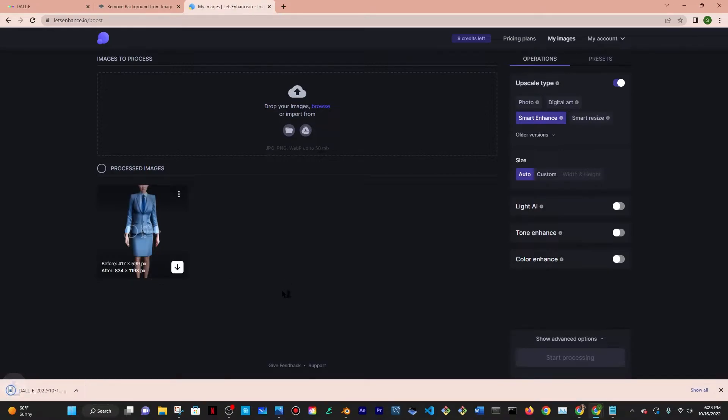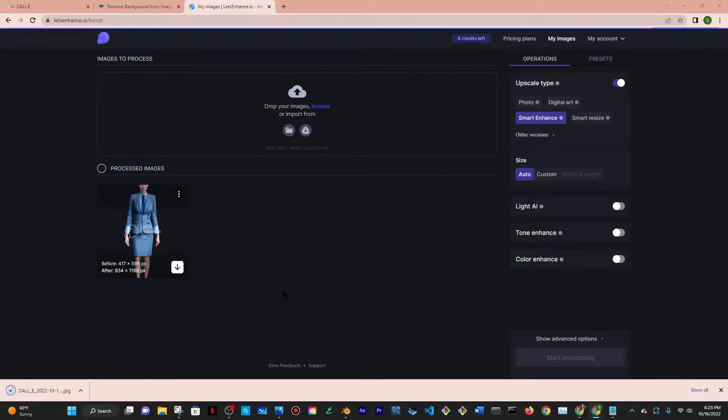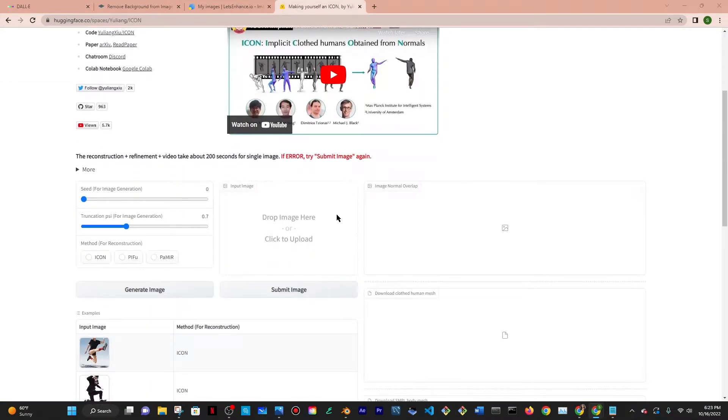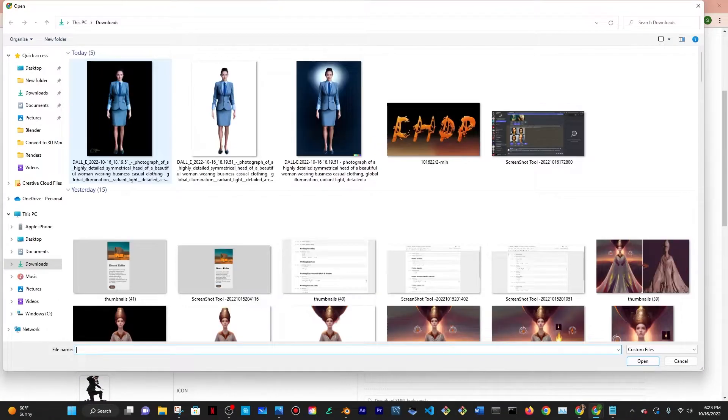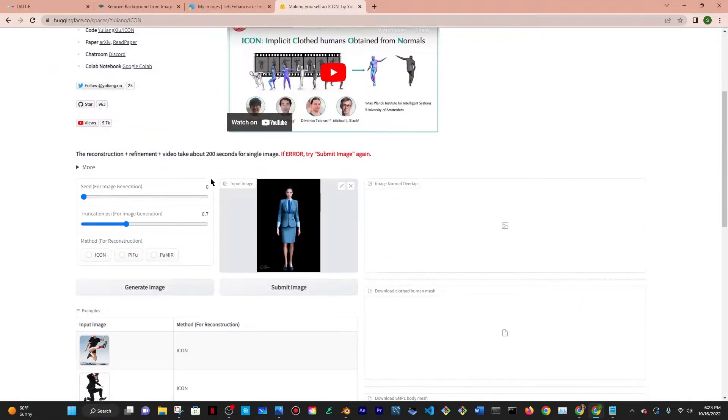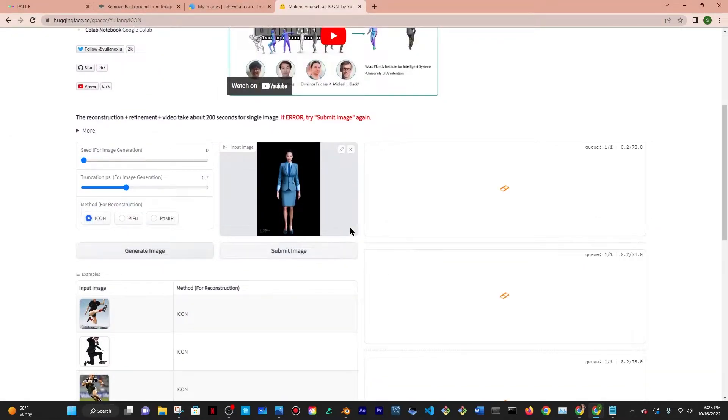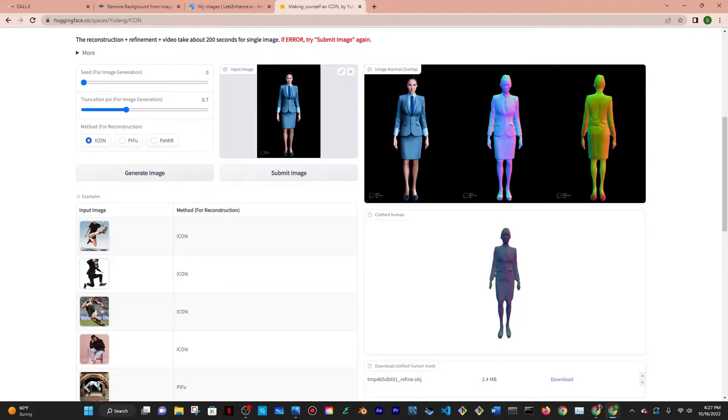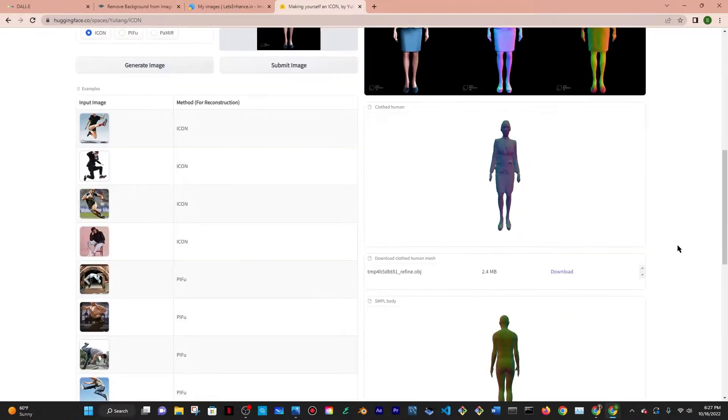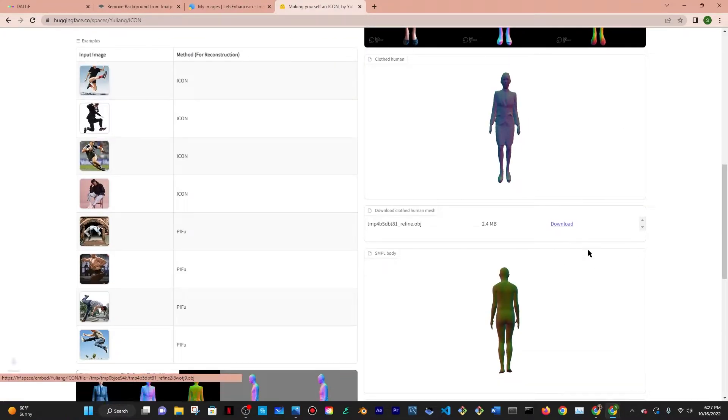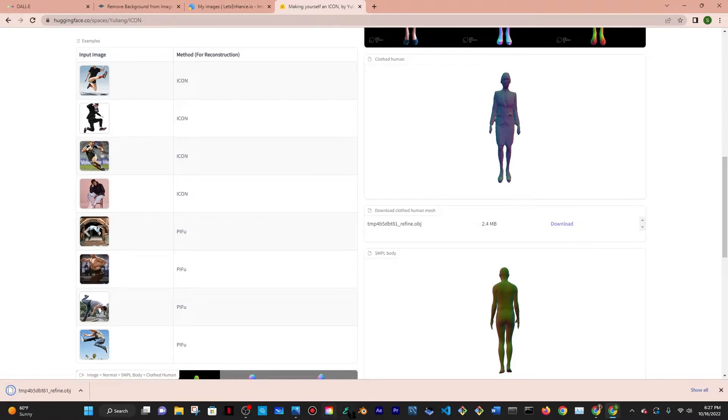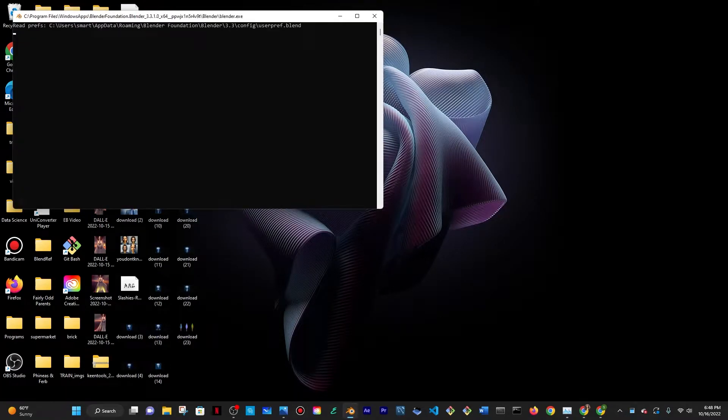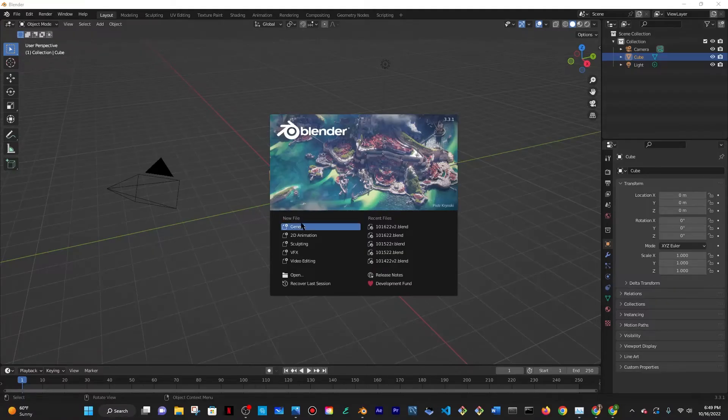So once I download that I'm going to go into Icon the Hugging Face space. I'm going to click on drop image and then select Icon and then submit and then wait for a few seconds and then here is the final result which is super amazing. You want to download that as an OBJ.